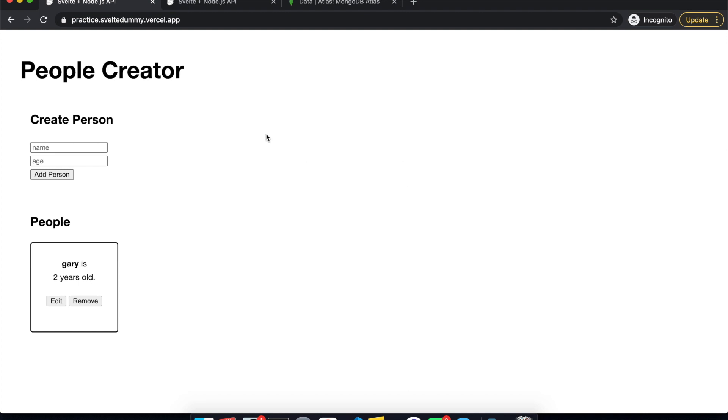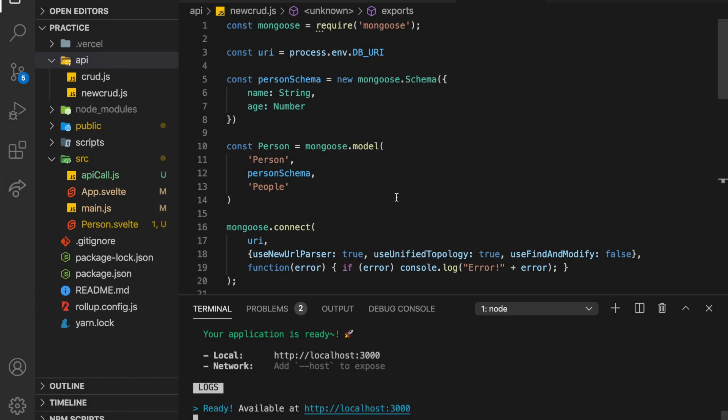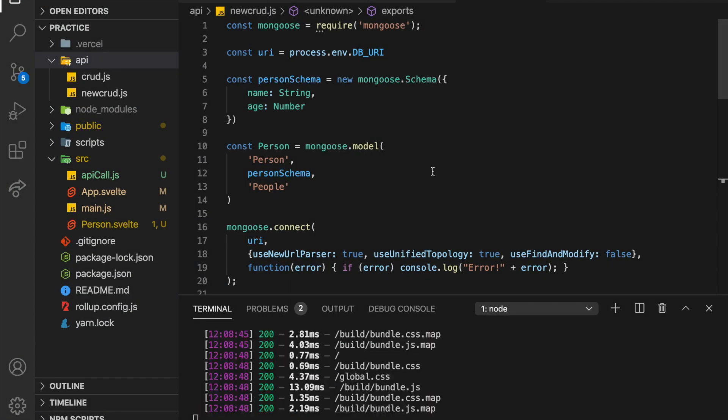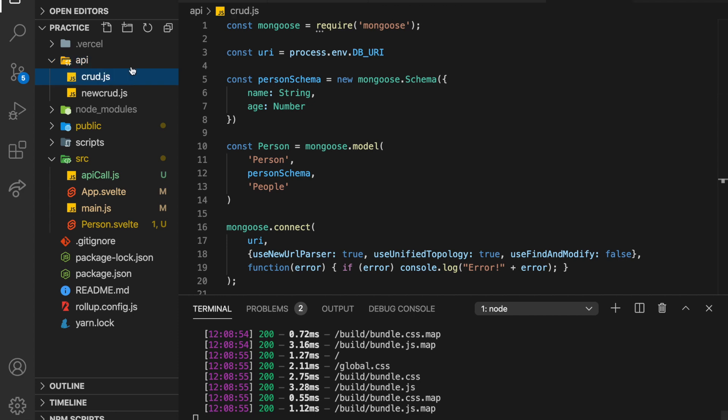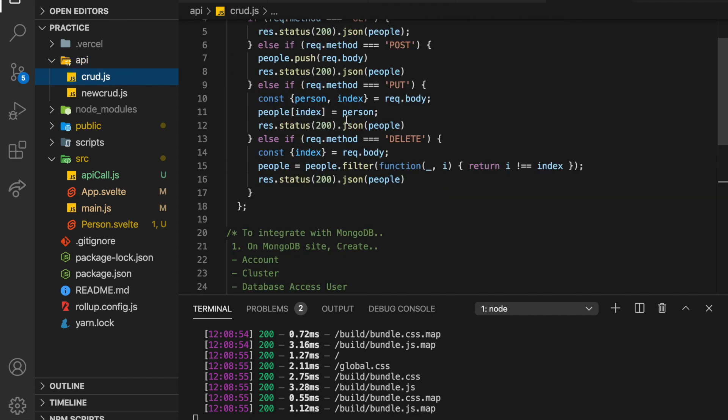Hi there. So in this video, we're going to finish up our CRUD app, basically do the front-end code. In the last two videos, we set up Vercel using a serverless function. In the first video, we did this CRUD app. It's very simple, didn't do much.